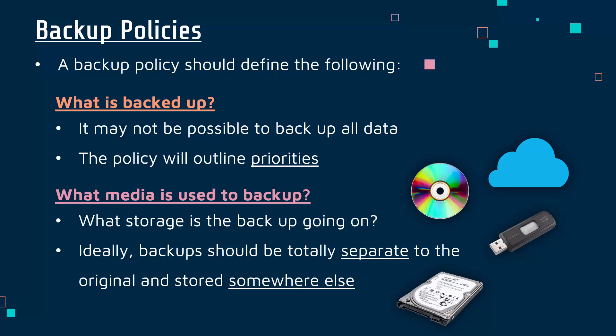Ideally your backups should be kept somewhere completely different - not even in the same building or vicinity, maybe a different city or even different country. If you store a backup on the same hard drive and just rename it version 2, clearly if something happens to your hard drive - it fails, you get hacked, ransomware attack - you lose both your original and your backup, which is not helpful at all.